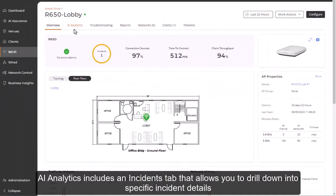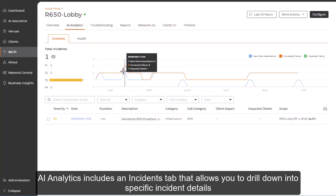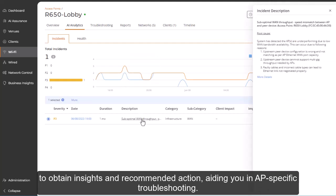AI Analytics includes an Incidents tab that allows you to drill down into specific incident details to obtain insights and recommended action, aiding you in AP-specific troubleshooting.